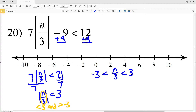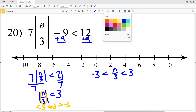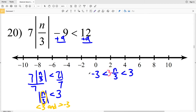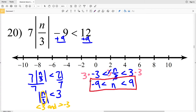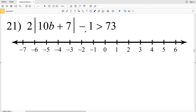So I'll write this as negative 3 is less than n divided by 3, which is less than positive 3. I'll multiply all sides by 3: the left gives negative 9, the middle gives n, and the right gives 9. So negative 9 is less than n and n is less than 9. Circling negative 9 not filled in, circling positive 9 not filled in, and shading everything in between.